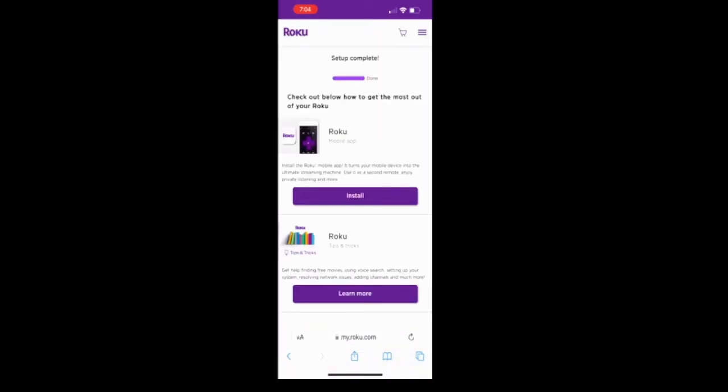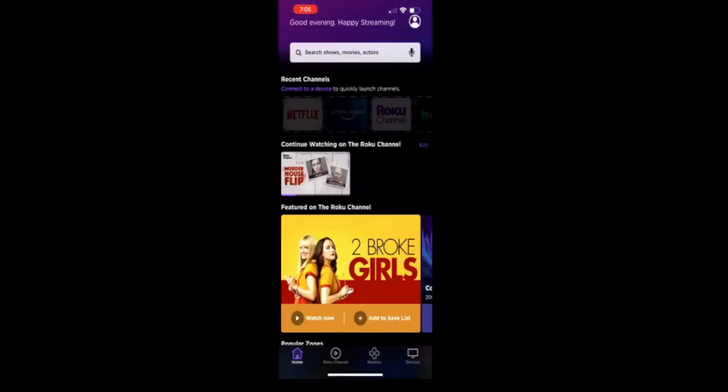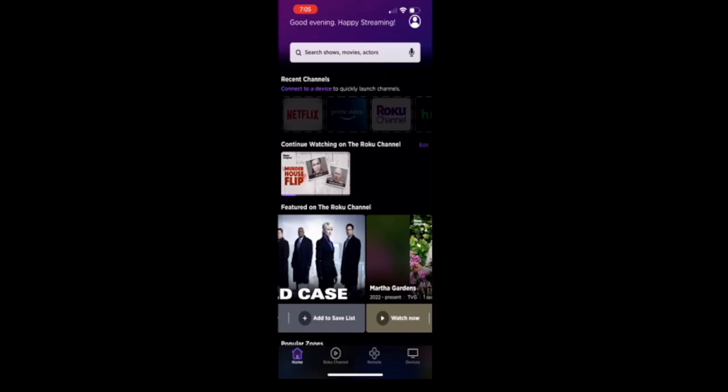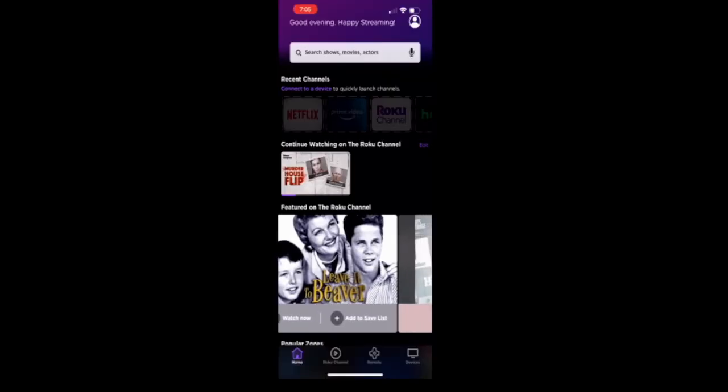The next step you want to do is go ahead and click on install to put the Roku app onto your phone. I will do that now. Once you have the app on your phone, it will look like this. And you can scroll through and find different types of shows that you want to watch.